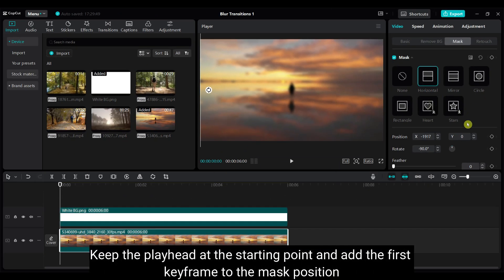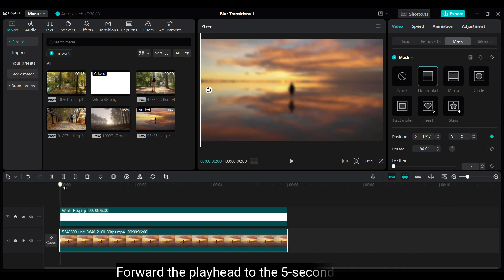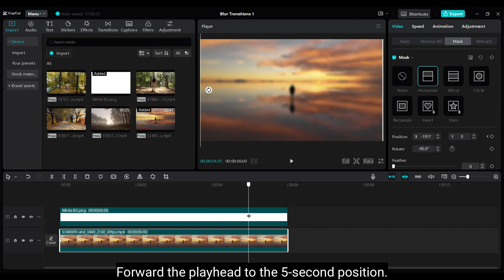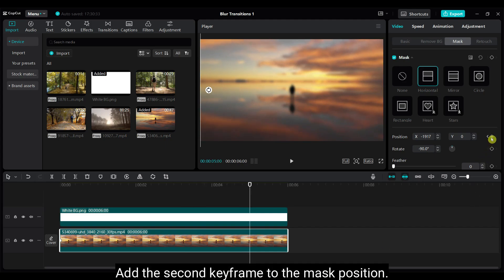Keep the playhead at the starting point and add the first keyframe to the mask position. Forward the playhead to the 5 second position. Add the second keyframe to the mask position.